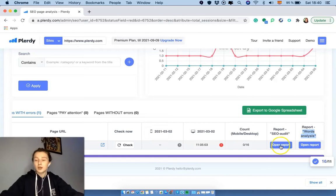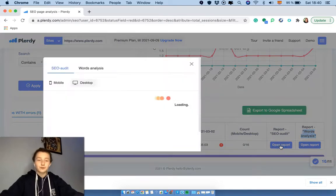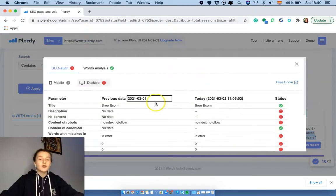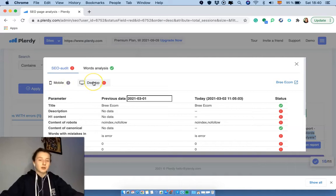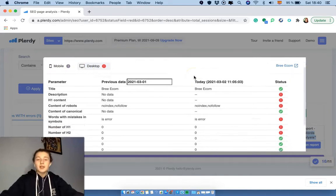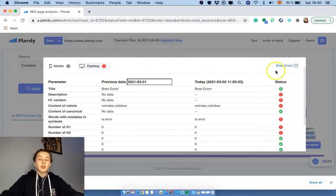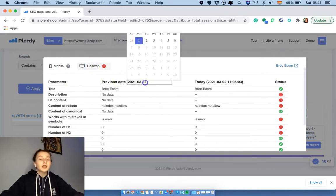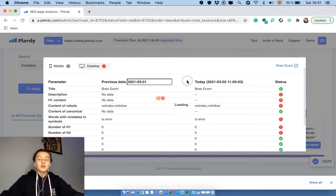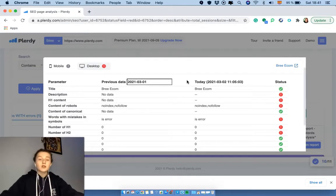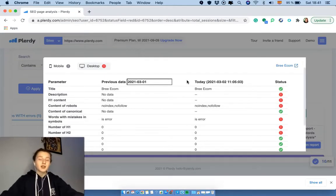Let's go to the first one, SEO audit. Over here you choose between mobile or desktop. In our case that's going to be desktop, and then we see such things as parameters, previous data, today and status, and of course the web page we're checking. So for the previous data you can actually compare the information for the previous period just to see what mistakes in the past have been solved.